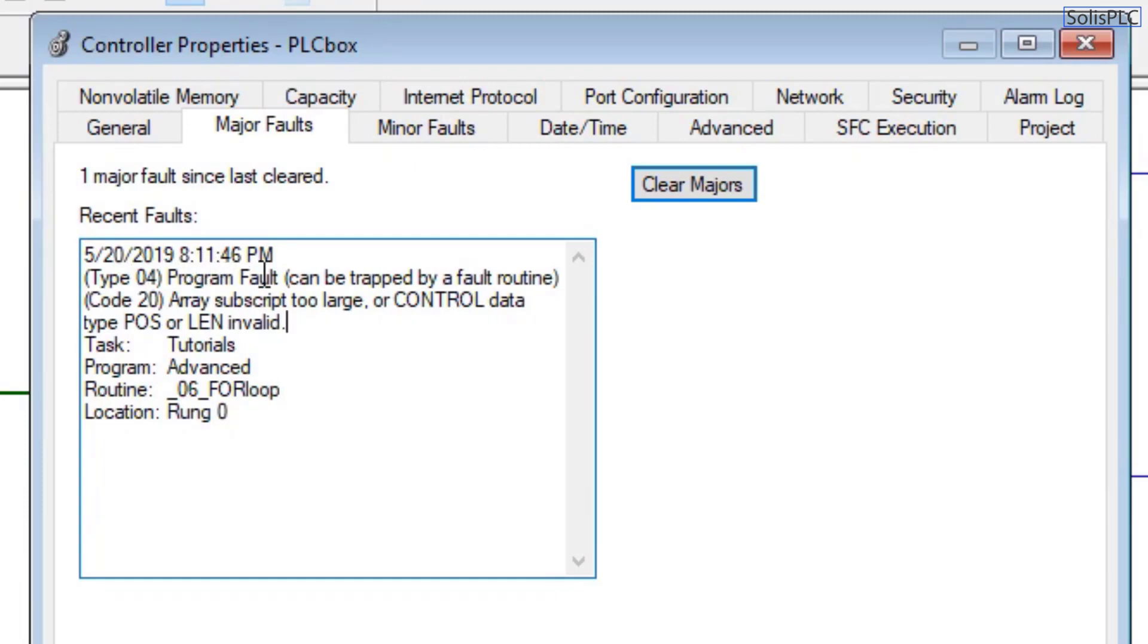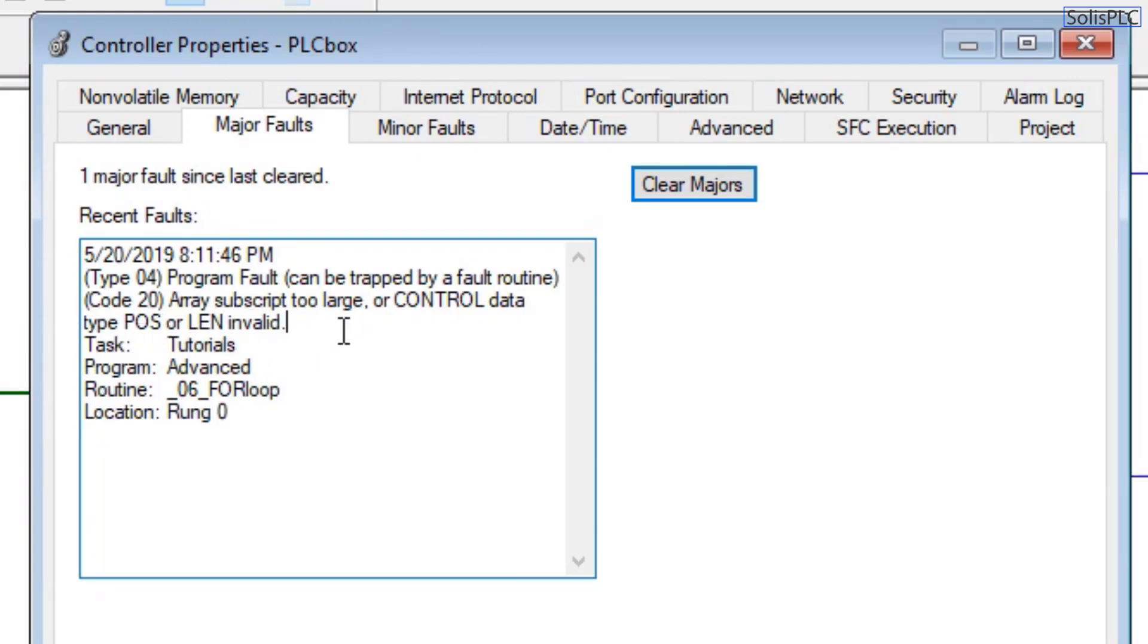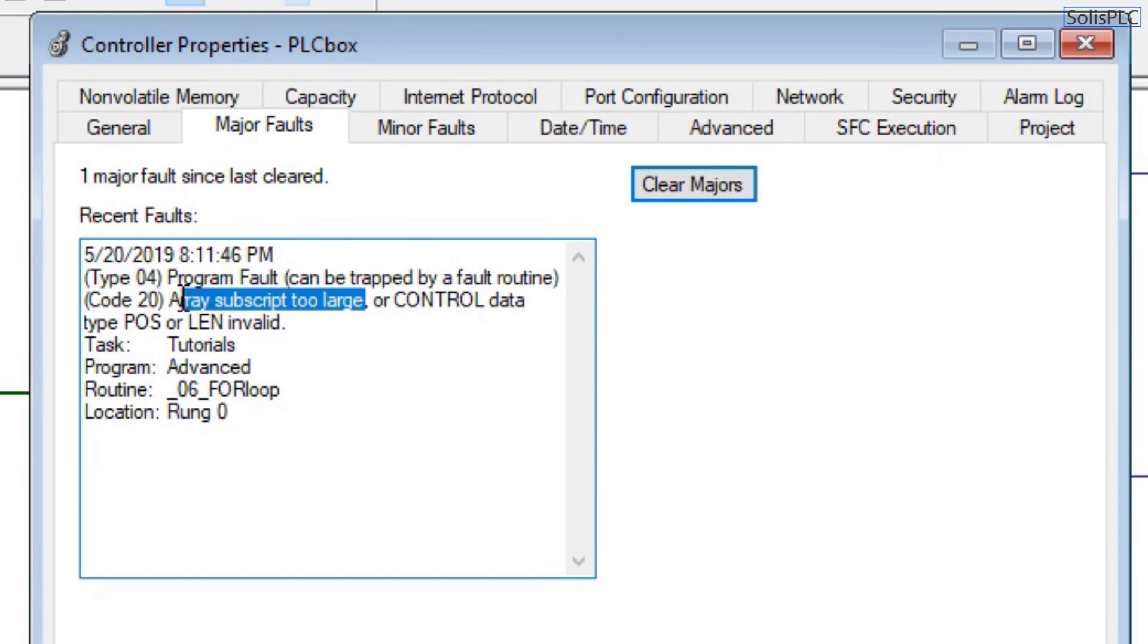Can be trapped by a fault routine which is just essentially understanding where the fault came from, but the array subscript is too large or control data type position or length invalid. So we already know essentially what the fault is, but essentially the array subscript is definitely too large.